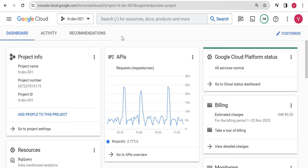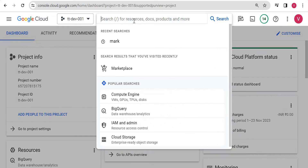Now I am on my Google Cloud screen. To install GitLab, I am not following any manual instructions here — I will use a GitLab image from the marketplace. So how we can do that? Just type 'marketplace' here.